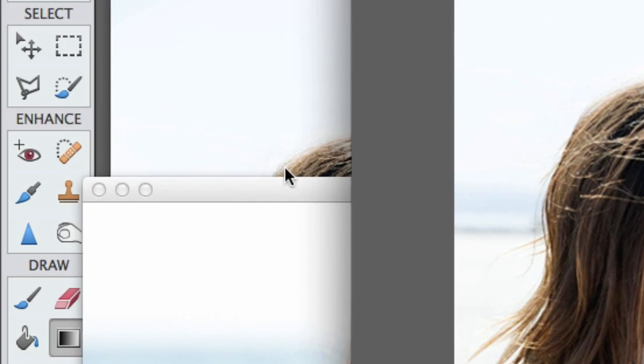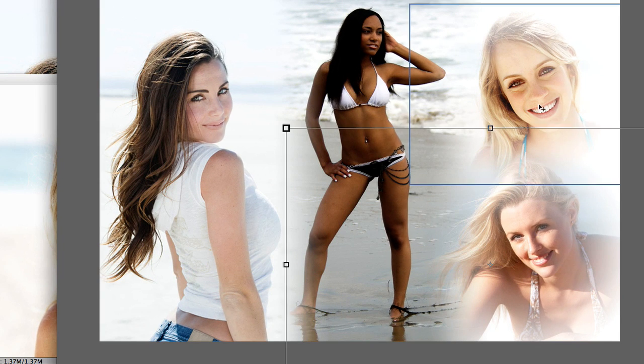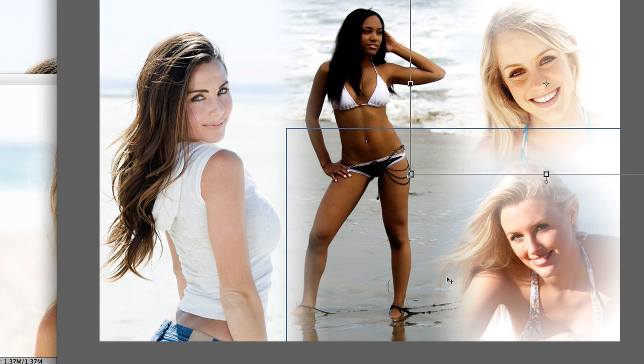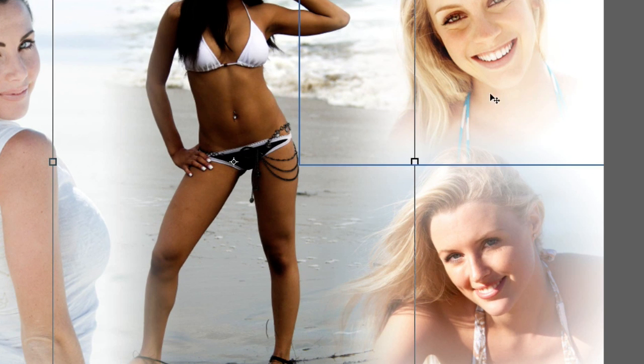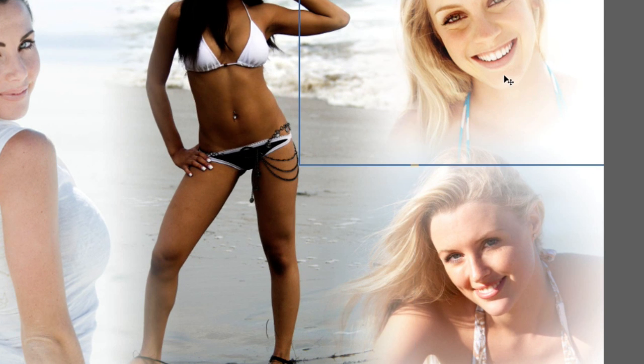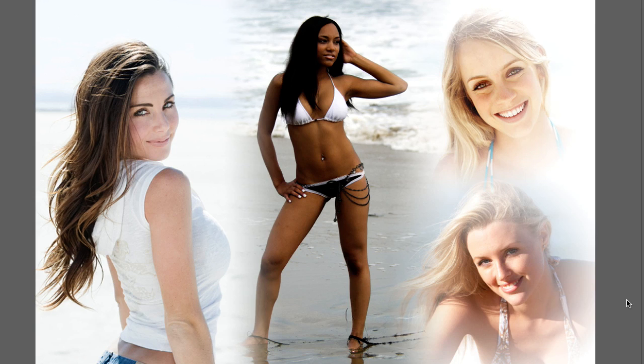Now I'm gonna grab the move tool. And we're just gonna slide her over here. And look at how nice the hair blends into the other image. Oh, I love this! I think I'm gonna frame this one and hang it up in my living room!